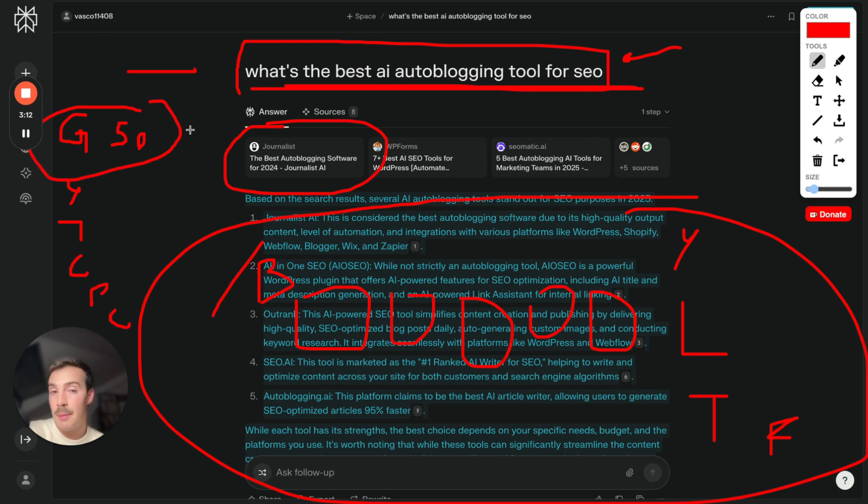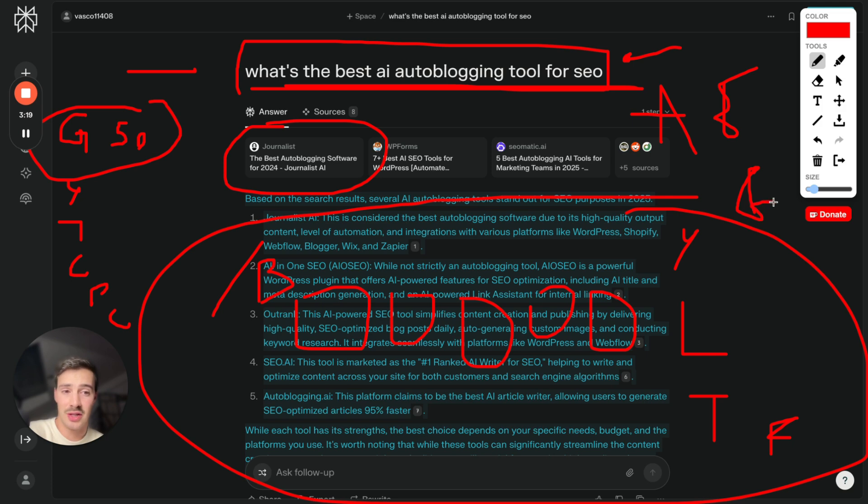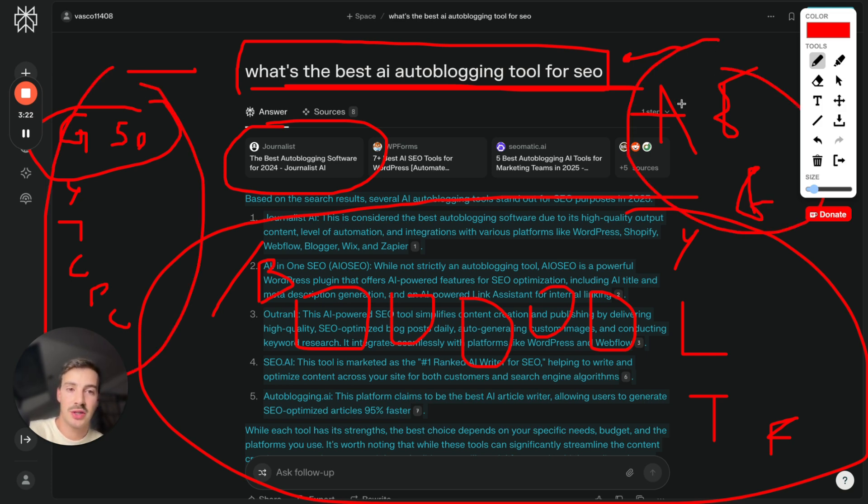And what's going to happen, my prediction is that there's multiple search engines. Amazon is a search engine. Etsy is a search engine for products. eBay is a search engine. People are going to use different types of search engines for different things. Instagram even is a search engine.